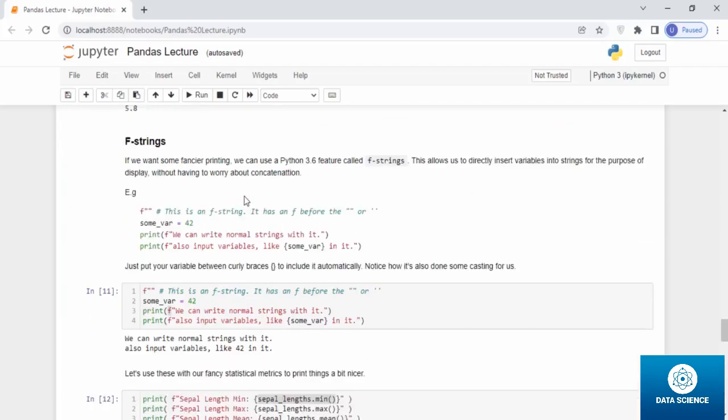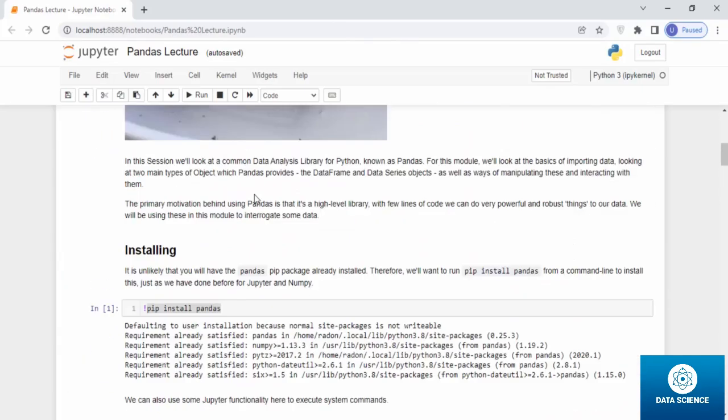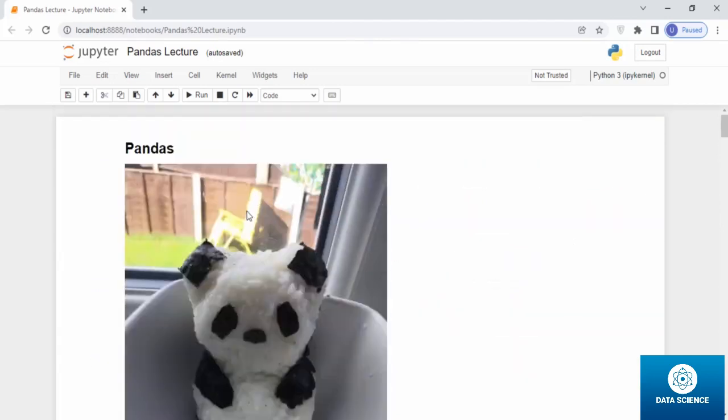This is the Pandas lecture, and we will be discussing more in detail in the workshop for week four about Pandas. See you there. In the next video, we will be talking about Seaborn. See ya. Bye.